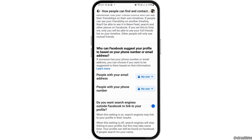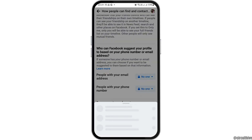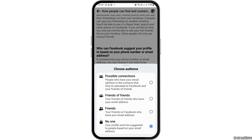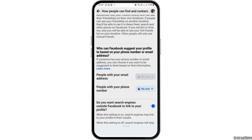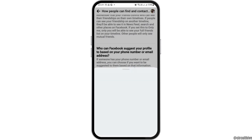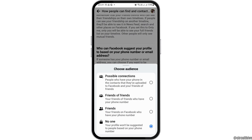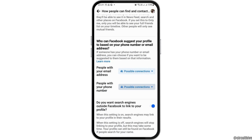Now, go to the option of who can Facebook suggest your profile to, based on your phone number or email address. For the option of people with your email address, set it to no one. If it is set to possible connections, change it to no one. Similarly, for people with your phone number, set it to no one as well. Also, for the option of allowing search engines outside Facebook to link to your profile, disable it if it is enabled. This way you can solve your problem.